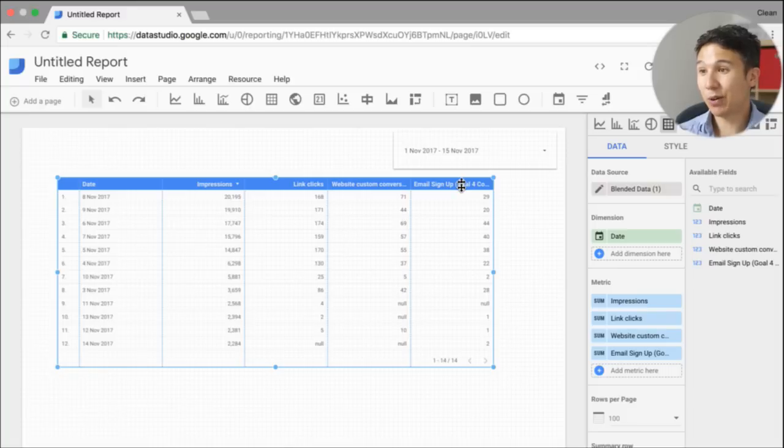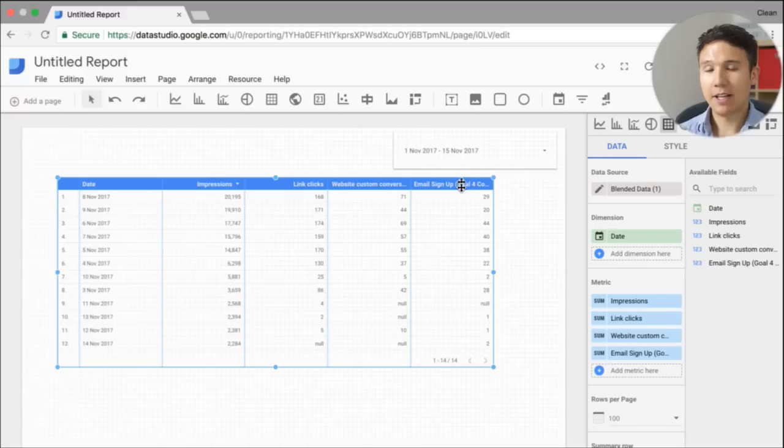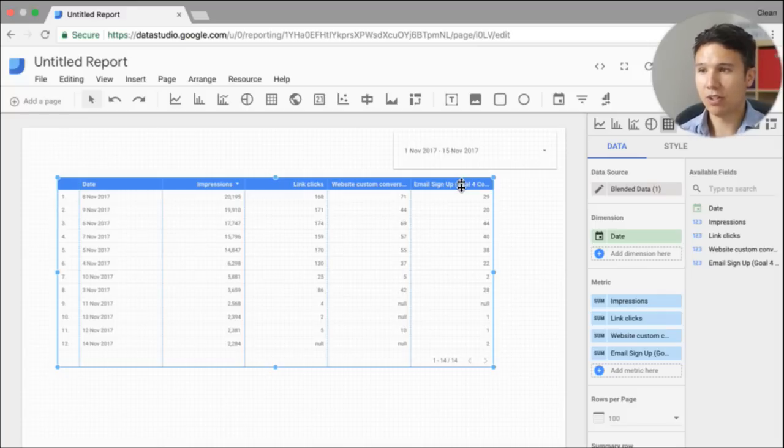Probably something that they're going to fix at some point. For now, if you really need to do this, I guess you would need to go to something like Google Sheets connector again, and do this first in Google Sheets and then input the data.